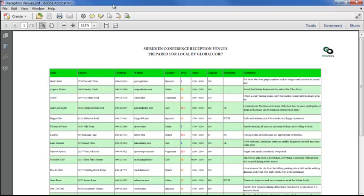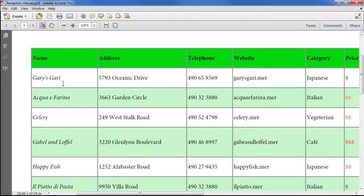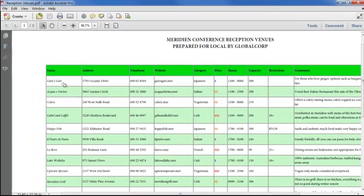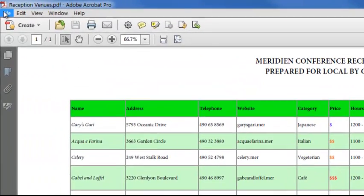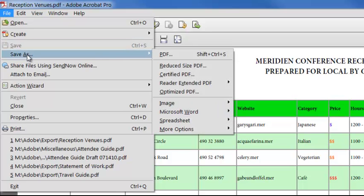Exporting a table to spreadsheet format is equally robust. Here we have a table with formatted text and colored cells, and we can save this to an Excel workbook the same way, using File, Save As, Excel Workbook.